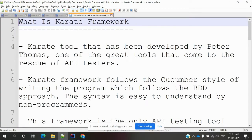Hi friends, welcome to my YouTube channel. This is Lokesh and today we are going to discuss what is the Karate framework. This is a basic introduction class for beginners who are going to learn the Karate framework.